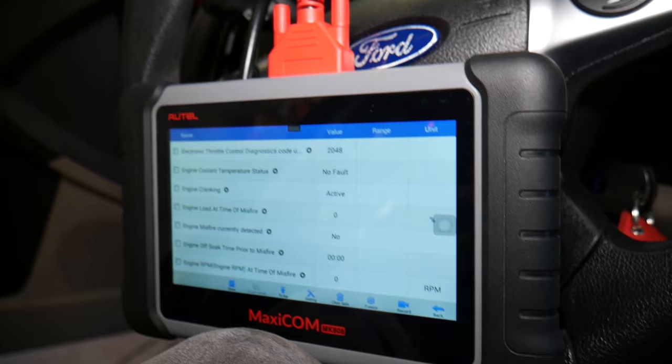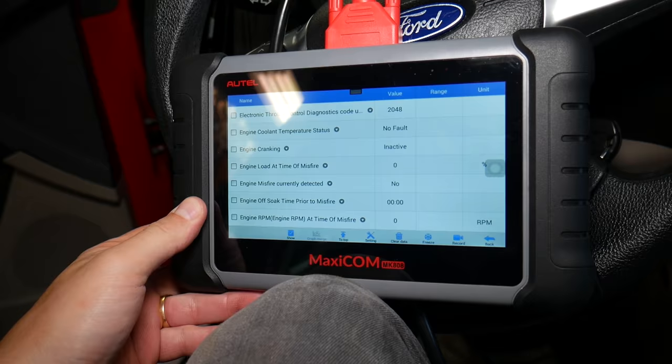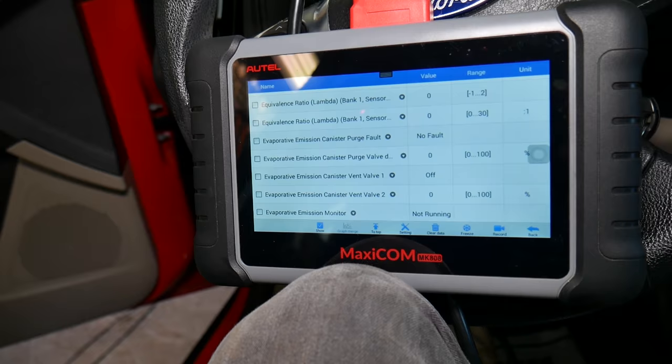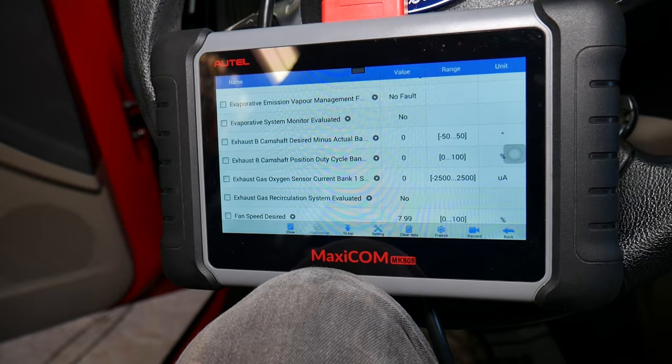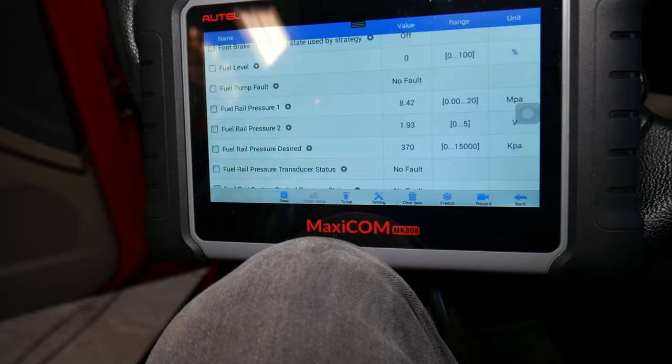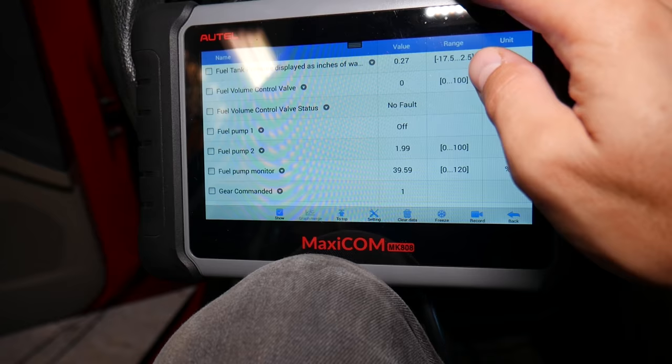That tells us the key is actually sending a signal to the starter — the key is recognized. So everything's good on the security side. However, something else is not letting the car start, so it could be a bad starter, fuse, or relay. The first thing to always check is the fuse and relay before suspecting a bad starter. You can also check fuel pump status, fuel pressure, and fuel tank data here — for example, whether the pump is cycling on and off.